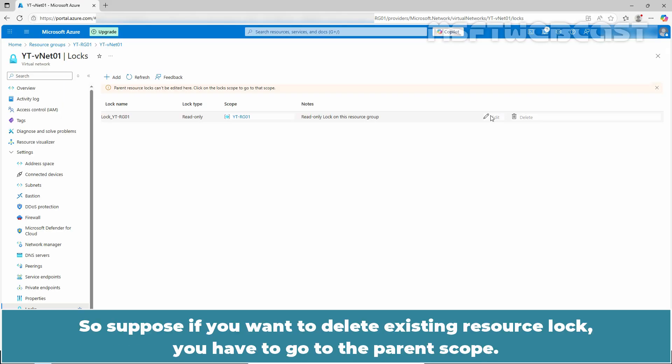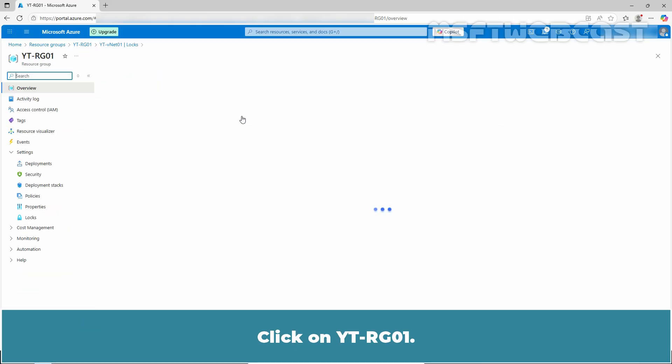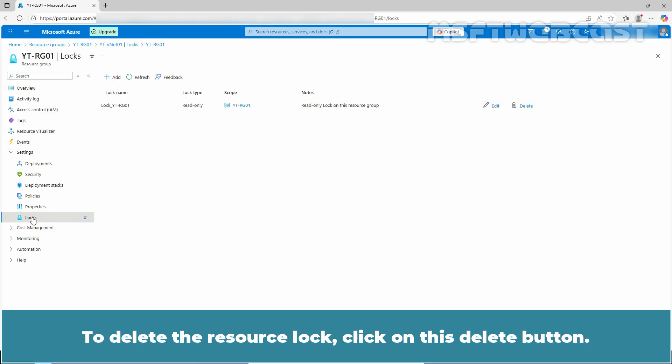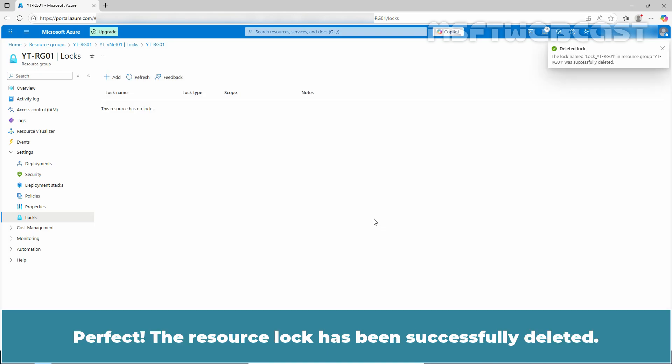So suppose if you want to delete existing resource lock, you have to go to the parent scope. Click on YTVNET01. Under settings, click on Locks. To delete the resource lock, click on this delete button. On confirmation popup, click Delete. Perfect. The resource lock has been successfully deleted.